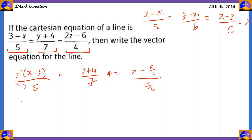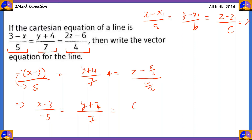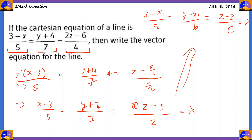So (3−x)/5 converts to −(x−3)/5, so the minus goes to the denominator. For 2z, we divide by 2: (z−3)/2 divided by 4/2 = 2. The standard Cartesian equation becomes: (x−3)/(−5) = (y+4)/7 = (z−3)/2 = λ.